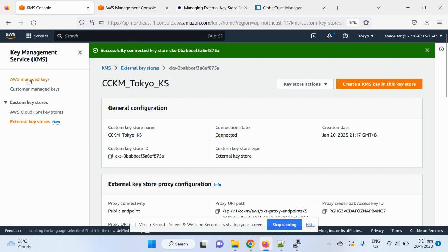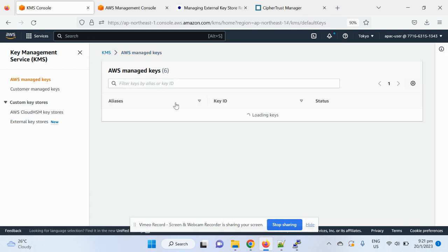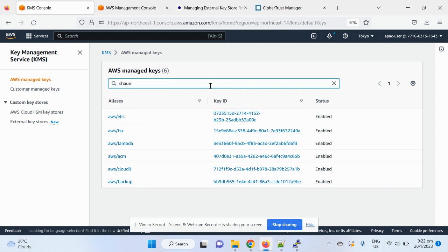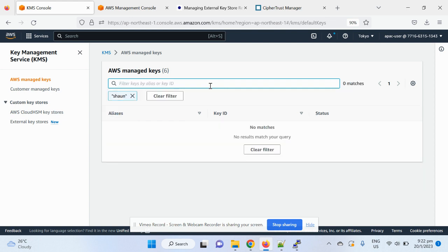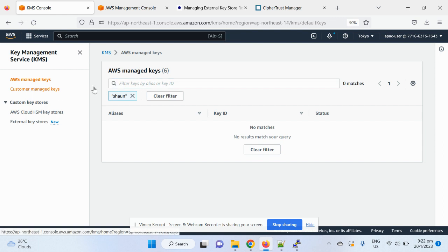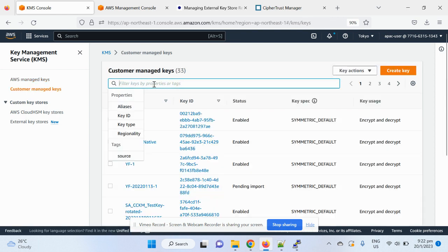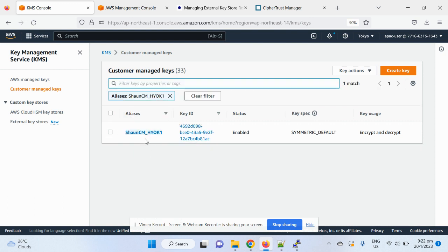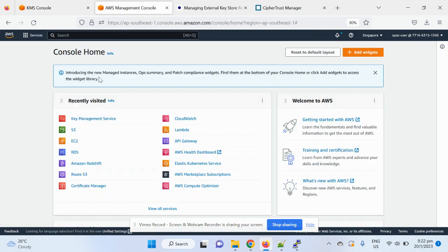So, basically, here, I can search based on my key ID. It's not AWS managed keys, I searched in the wrong place. Yeah, so you can see my key appear here, and then you can start to utilize the functions.